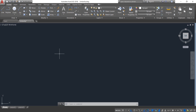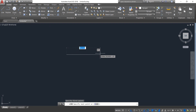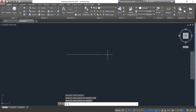Let's draw this one. First, select Line and draw a horizontal line. The length will be 110 — enter.